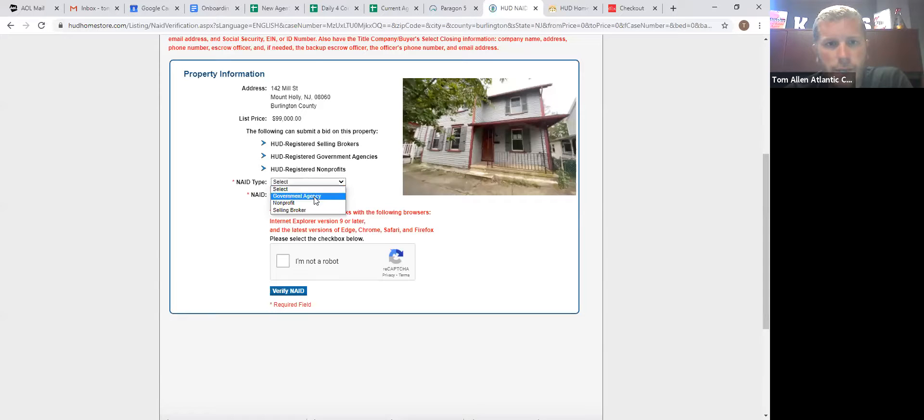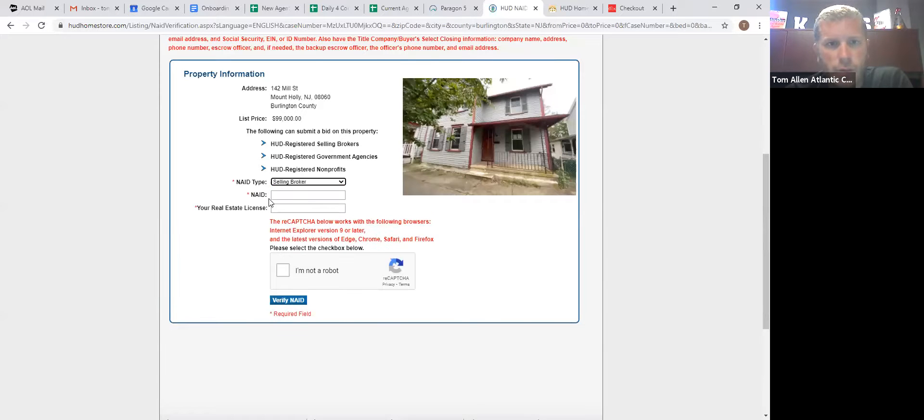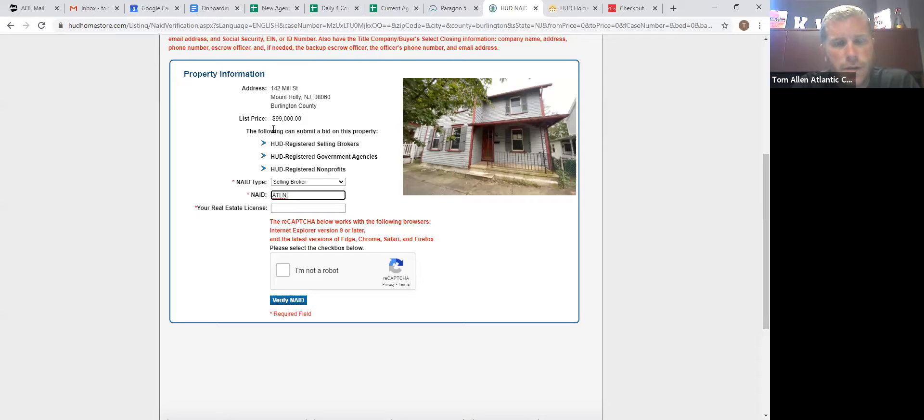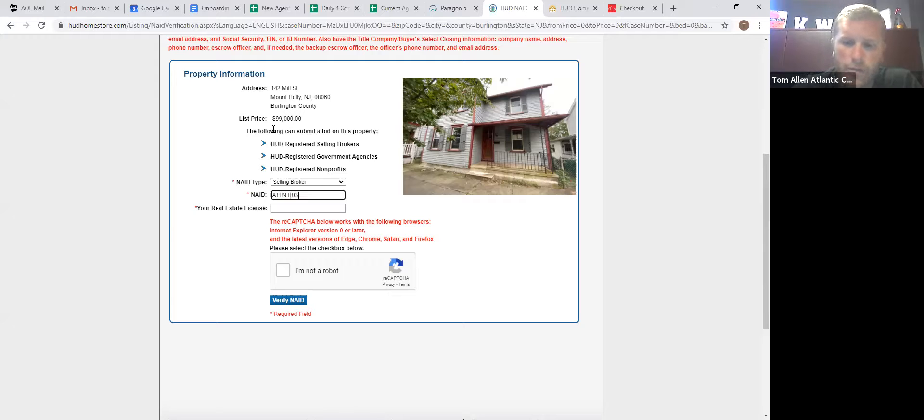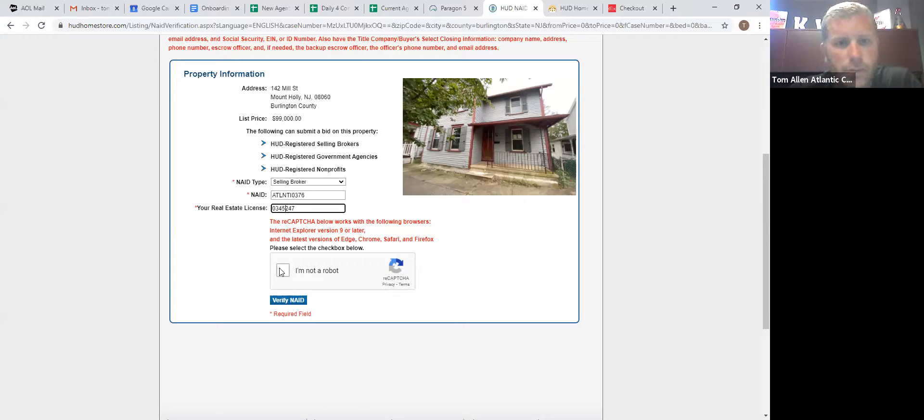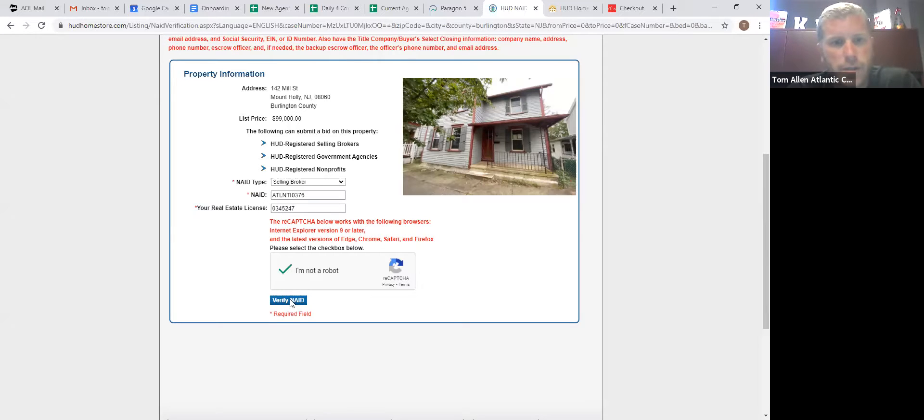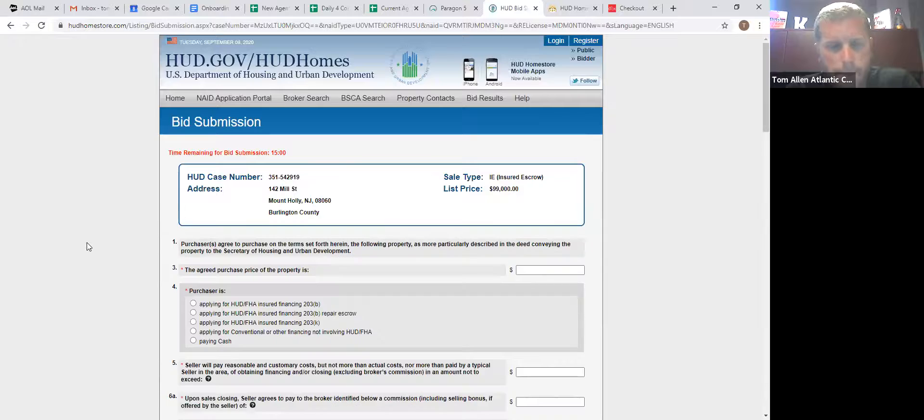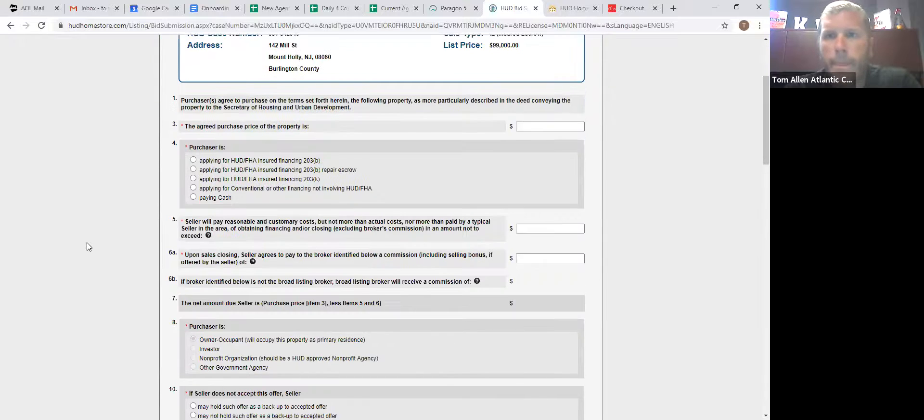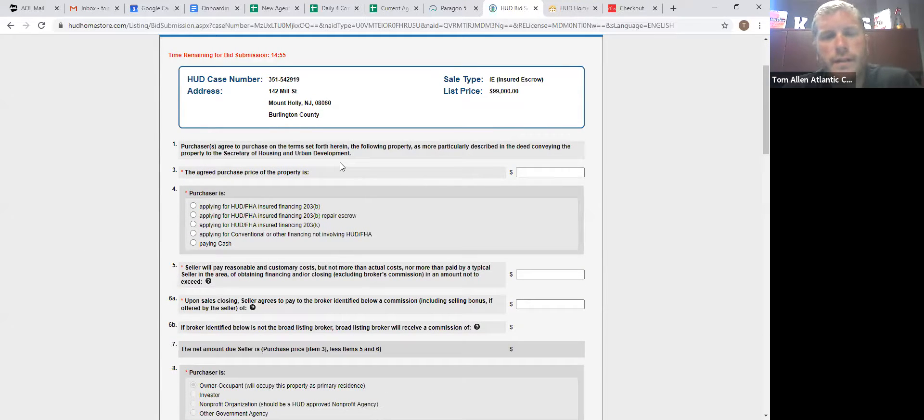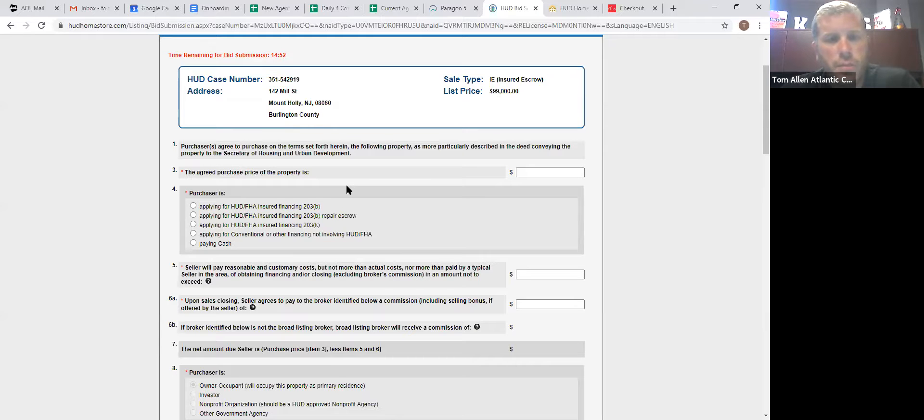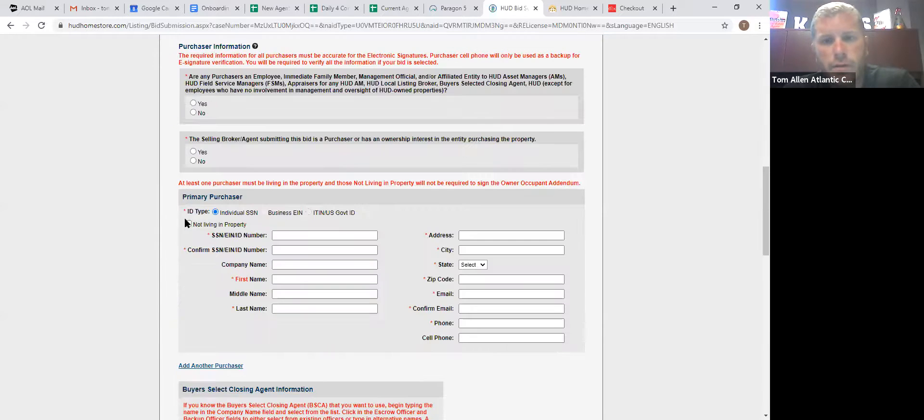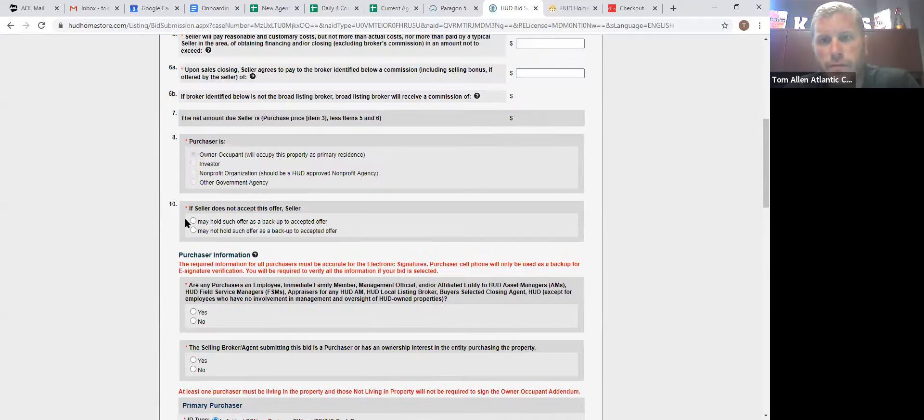We're going to be a selling broker. Nade number is specific to your office. Everybody at KW Atlantic Shore is ATL NTI 0376. And then you input your license number. And then you got to make sure you're not a robot. Hopefully nobody's a robot. And then you have 15 minutes once you get to this screen to submit your offer.